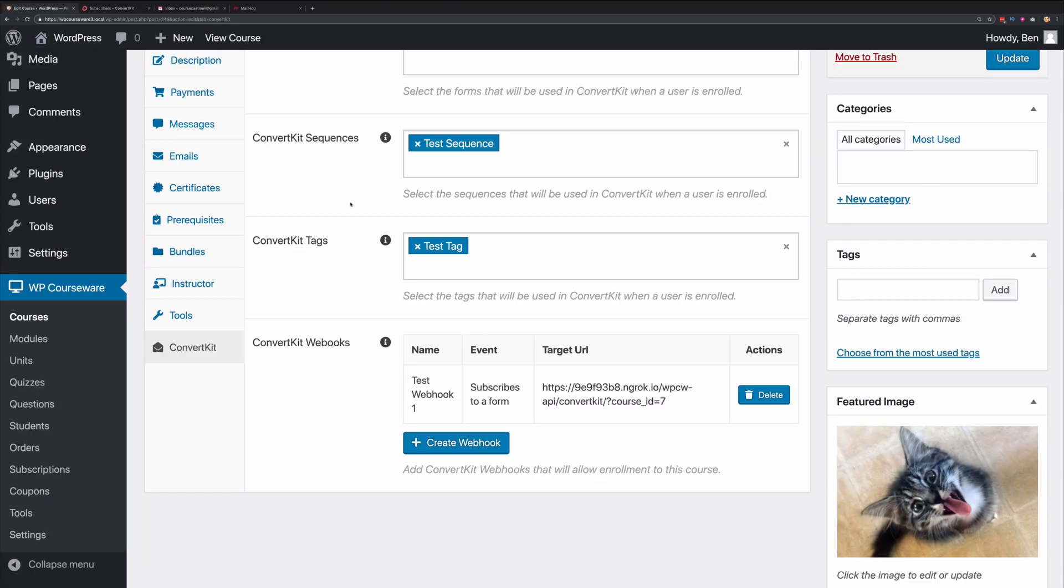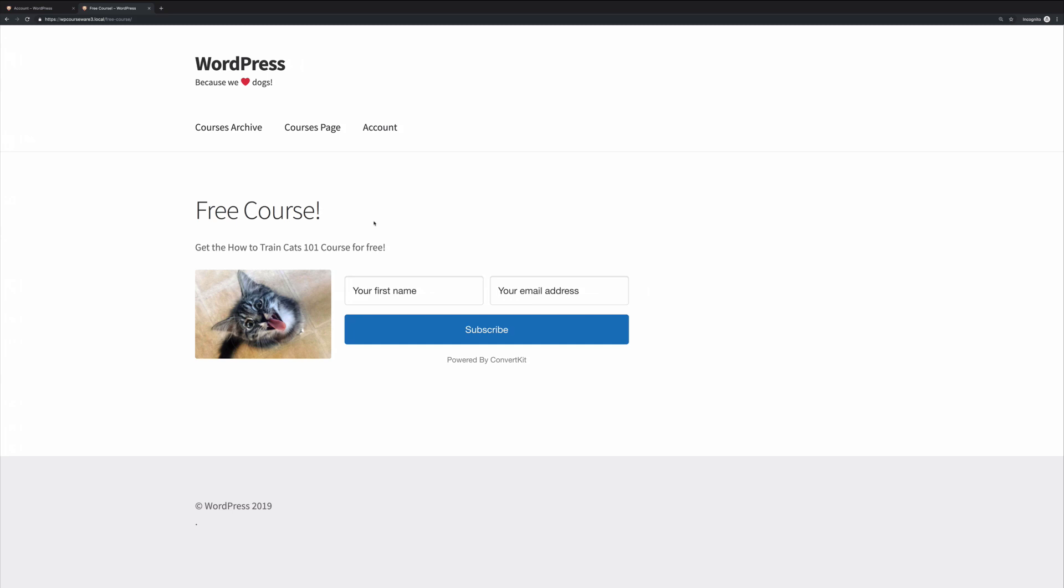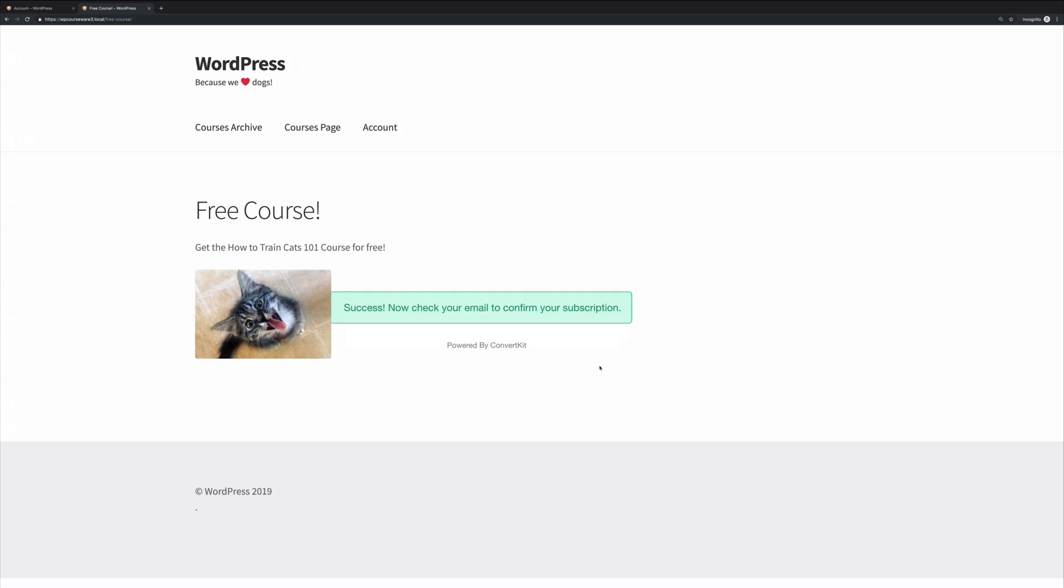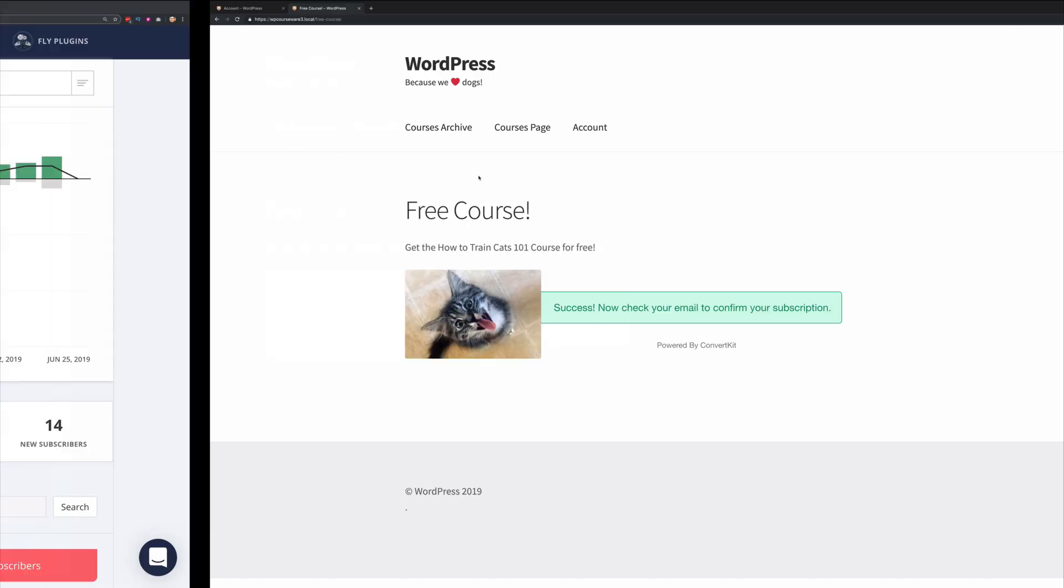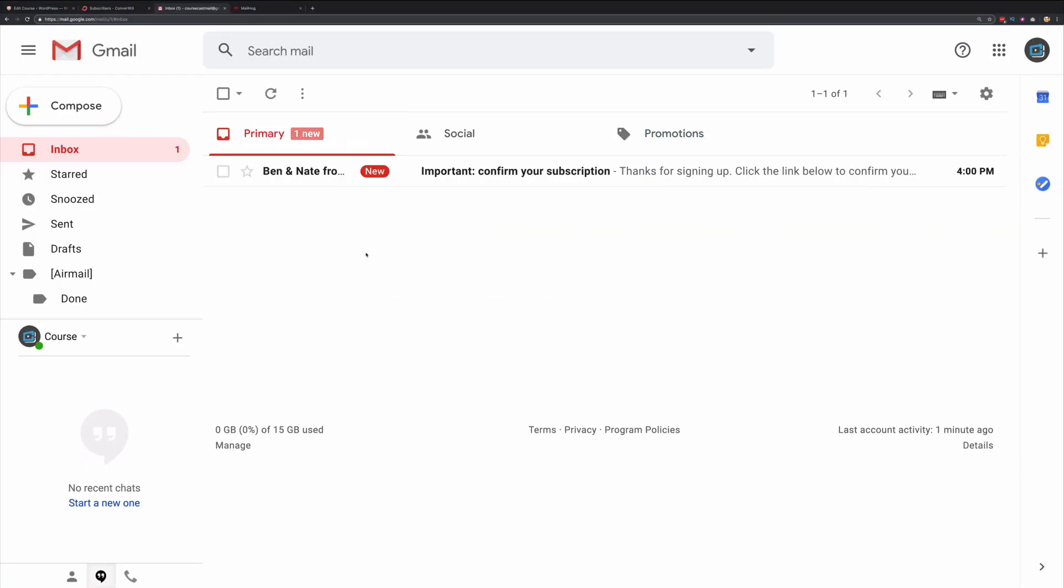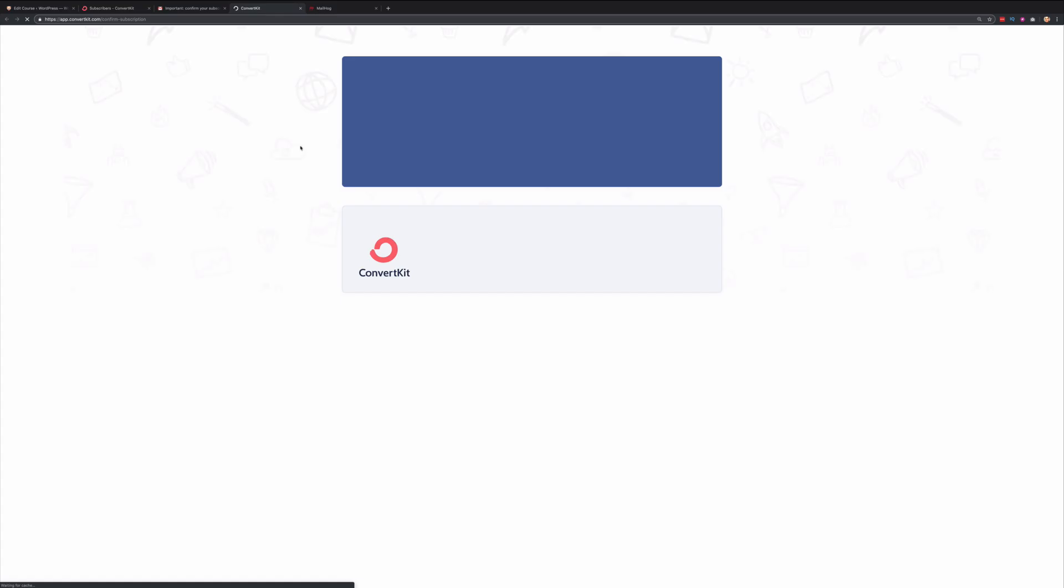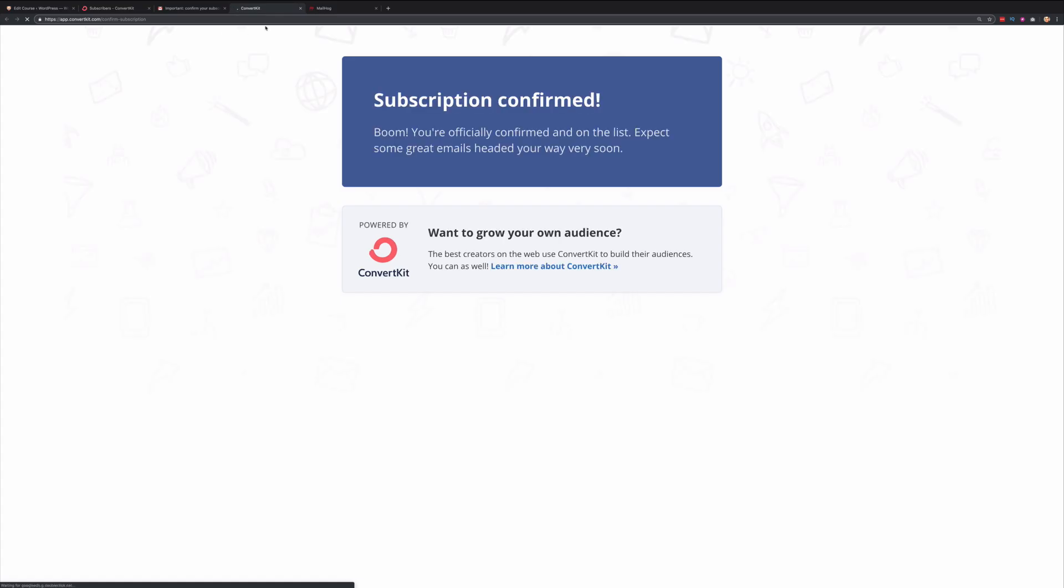Now we're ready to test the opt-in form. Let's go ahead and opt-in to our form here. Let's check our email to confirm our subscription. Here it is right here. Let's go ahead and confirm our subscription.